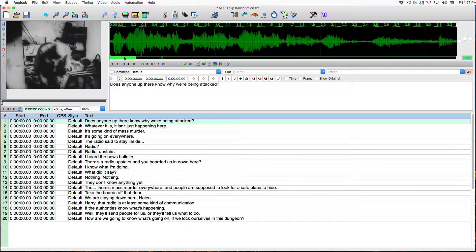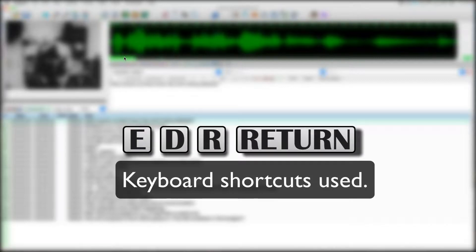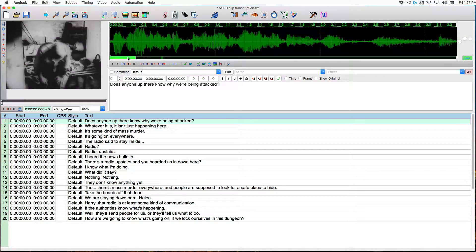I'm going to go over a few of the keyboard and mouse shortcuts before we really get into this. On screen you'll see visual indicators for when a left click has been used, a right click, and the keyboard shortcuts. Let's start with the mouse. I'm using a three-button mouse, but we only need two buttons — the left and right buttons.